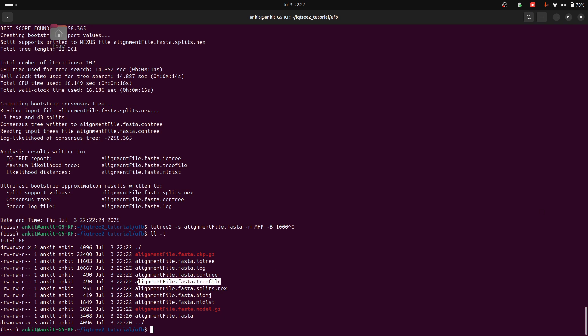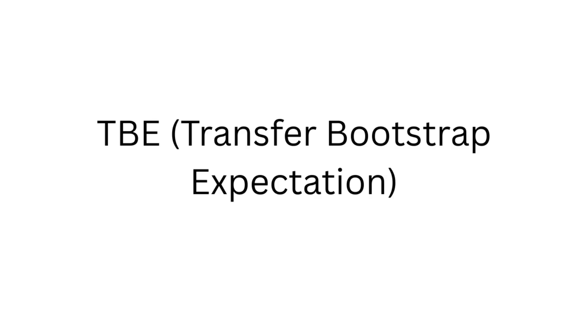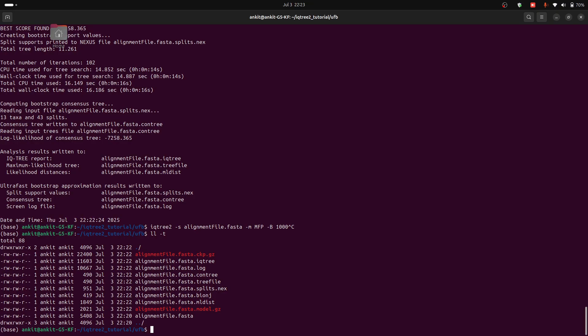And transfer bootstrap expectation is a more robust bootstrap support matrix, especially for large trees. To compute transfer bootstrap expectations with iqtree2, use the --TBE flag.